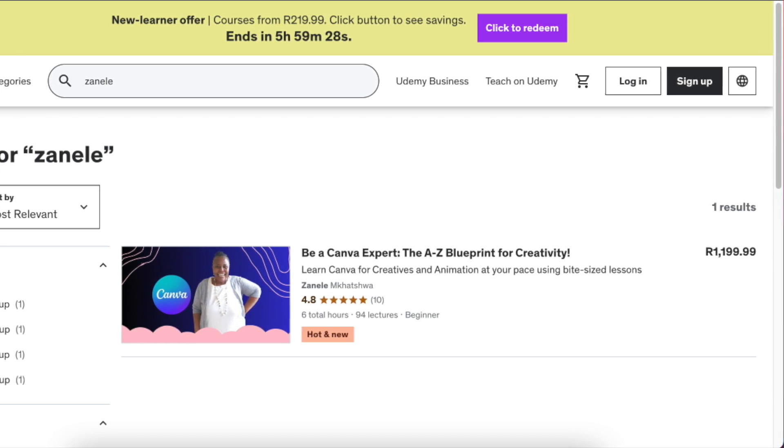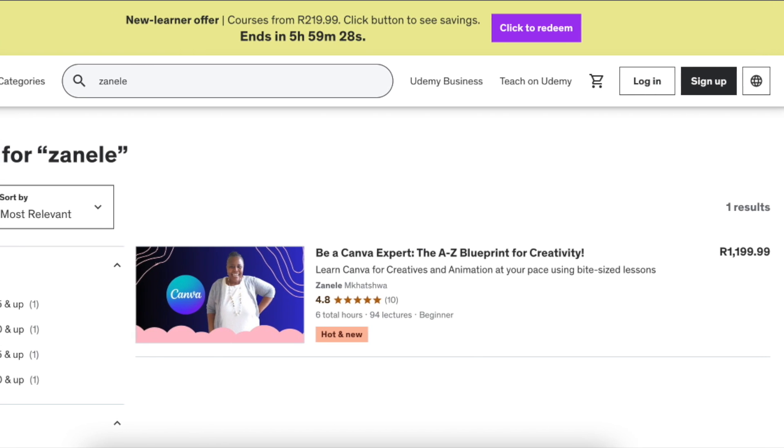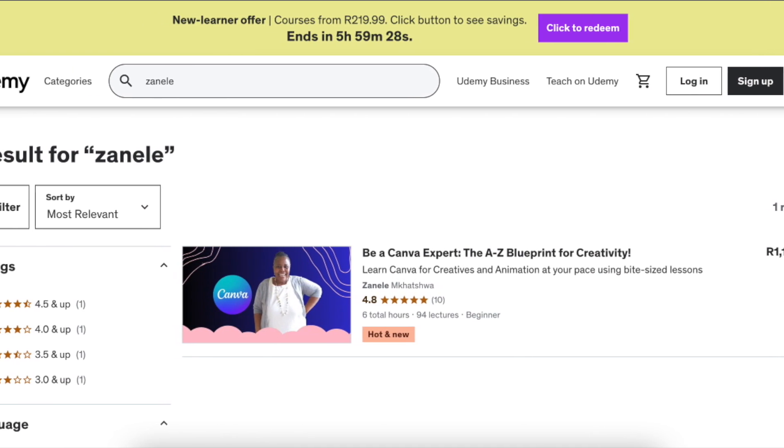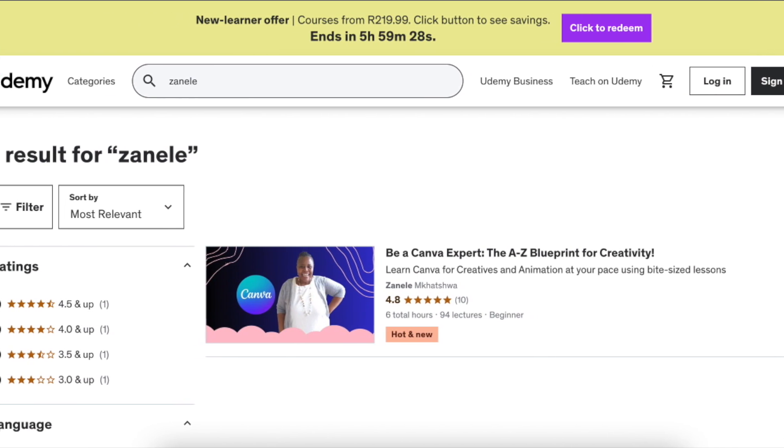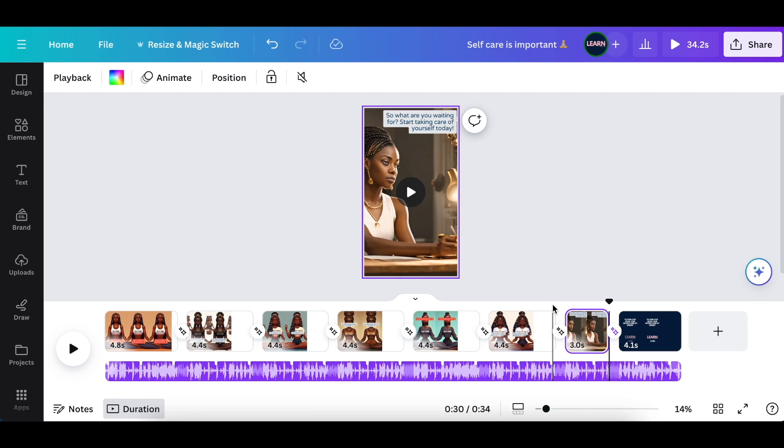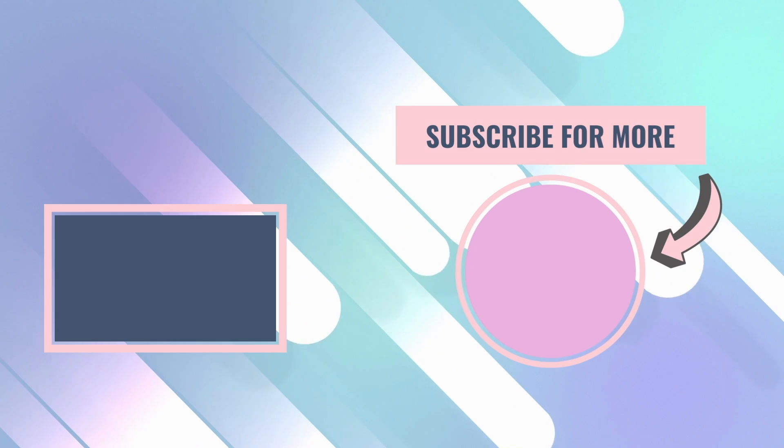If you've missed out on our Udemy course, go to the description below, or you can check this video that's going to tell you more about Canva's AI. Thank you so much for joining me today. I'll see you on our next video.